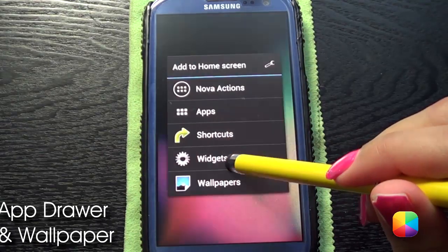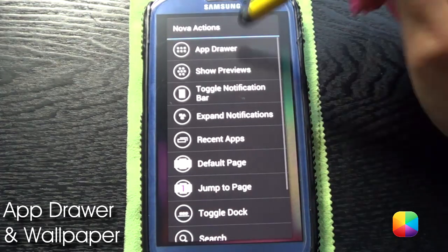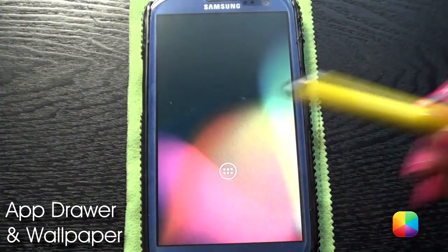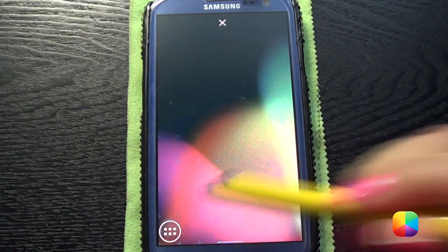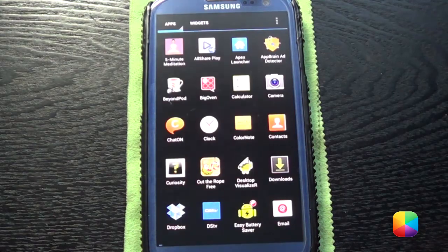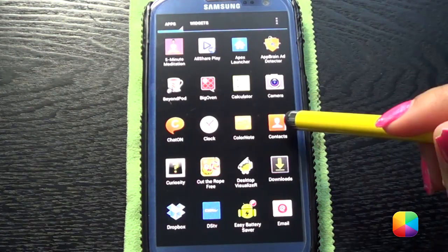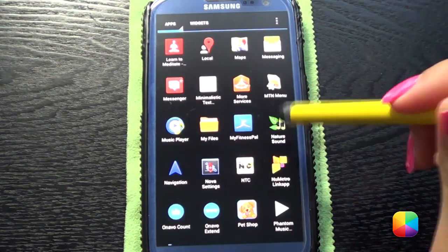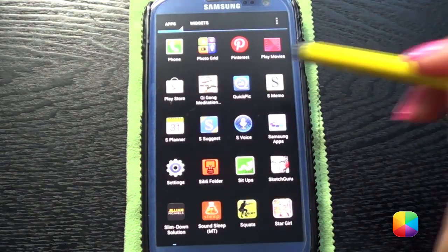Now we're going to quickly set up our app drawer because we're going to need it later, and also so we can go into our gallery to set up the wallpaper. Open up the app drawer and go into Gallery. Quick Pick is better — that's what Marco likes using.